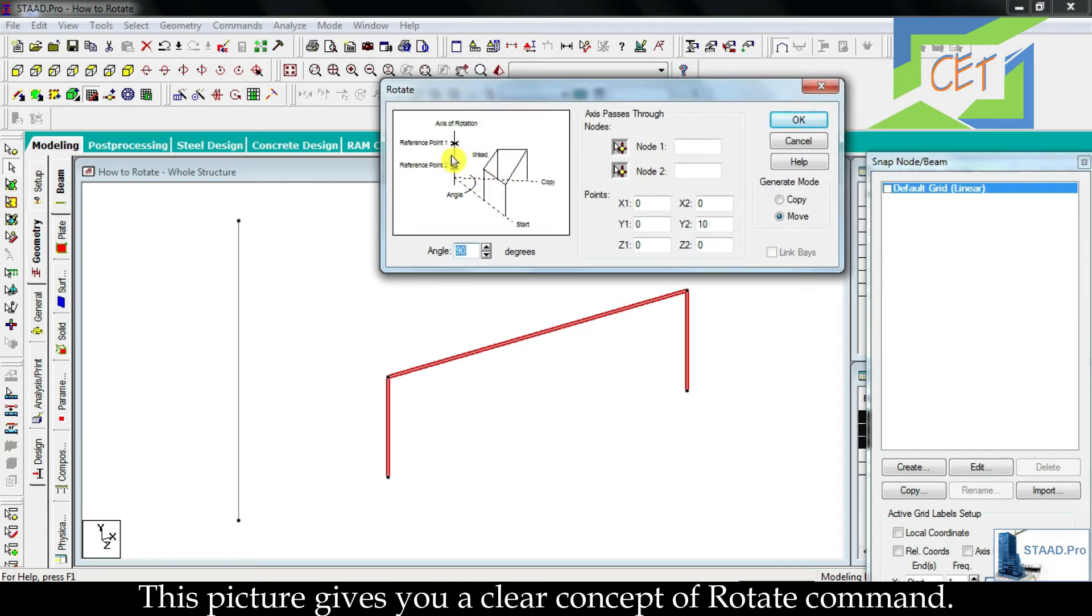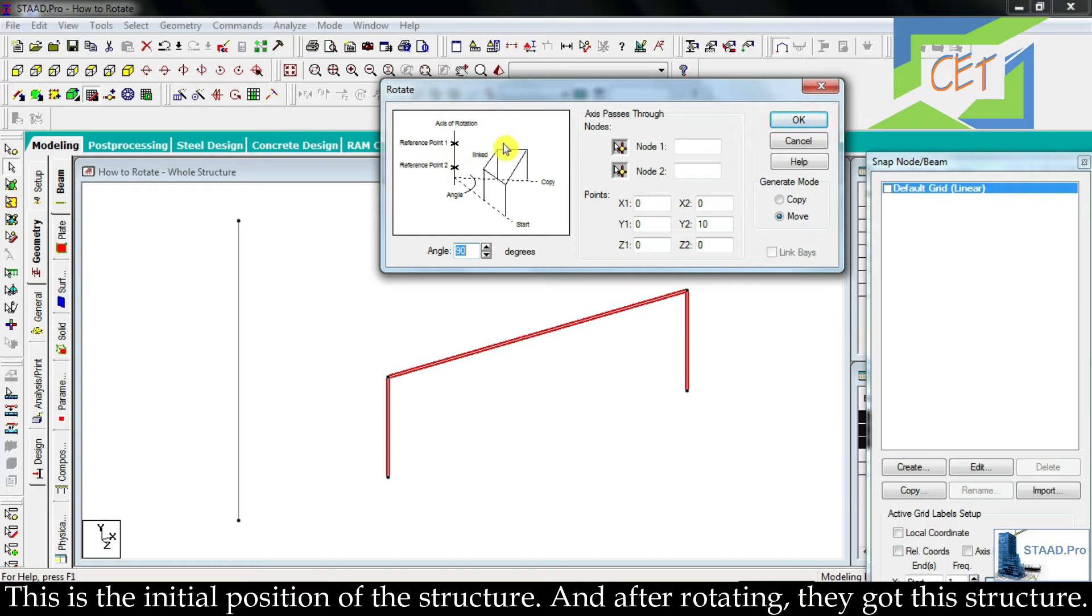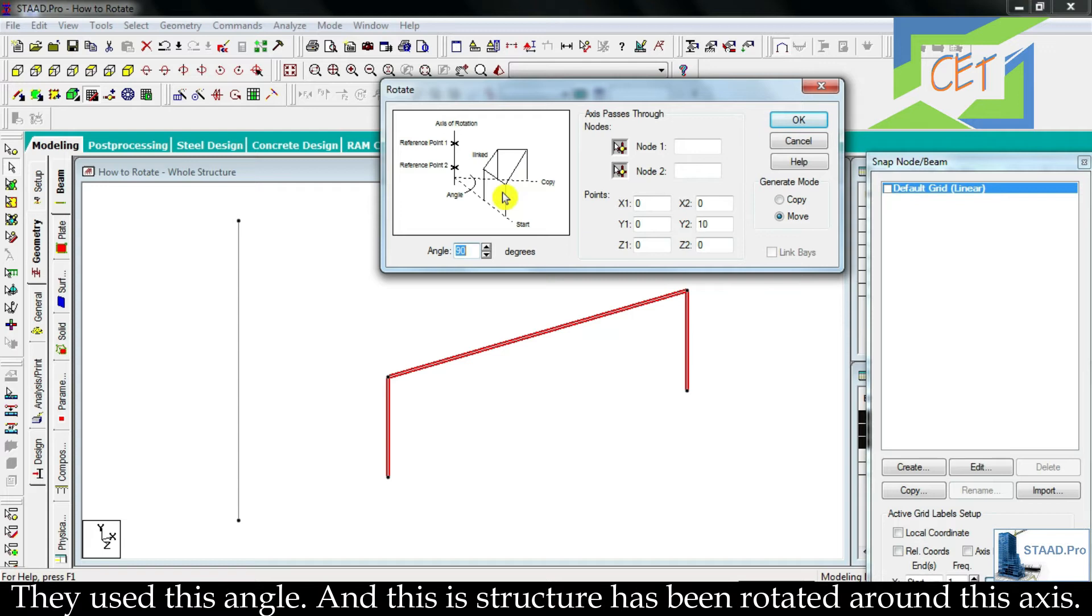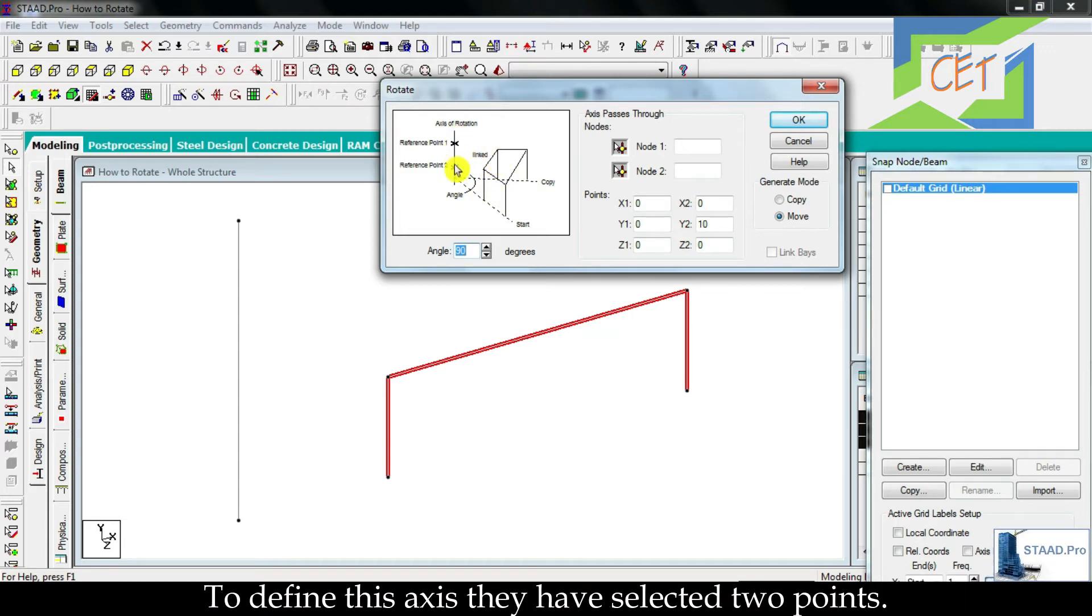This picture gives you a clear concept of rotate command. This is the initial position of the structure and after rotating they got this structure. They used this angle and this structure has been rotated around this axis.